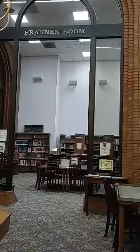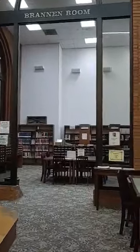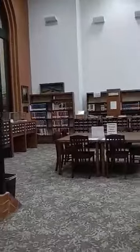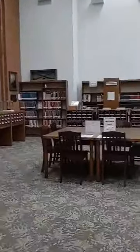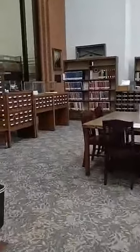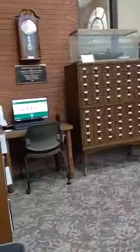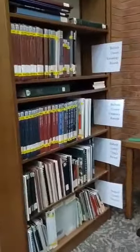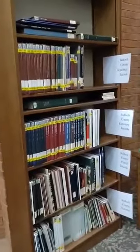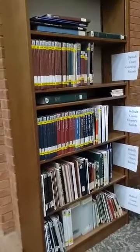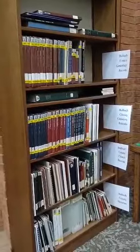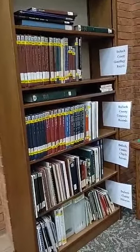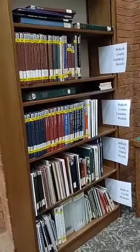This is the Brandon Room of the genealogy department. I'm going to start over here. We have Bullitt County resources here, so you have your genealogical records, cemetery records, and then church records and histories.